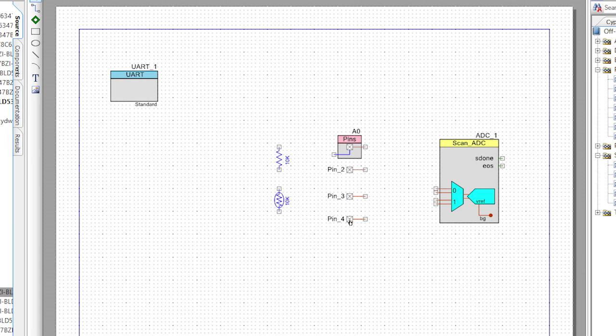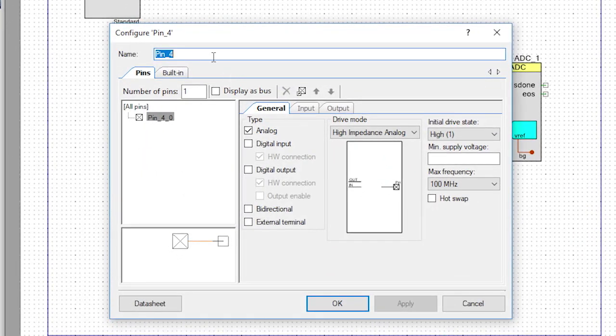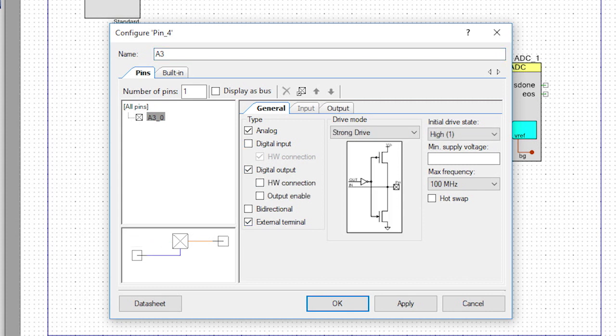Now, remember from the schematic there was no ground on the stack. Well, we'll use the PSOC to connect a ground, also known as a logic zero — the same way we did on the high side. Edit the pin and change the name to A3, turn on the external connection, turn on the digital output, and set the initial state to low.